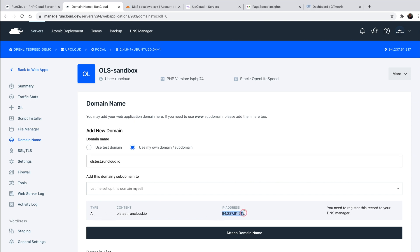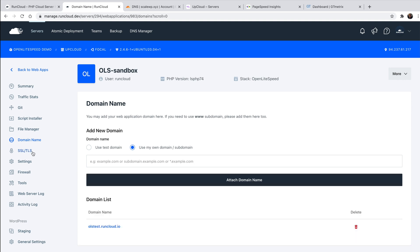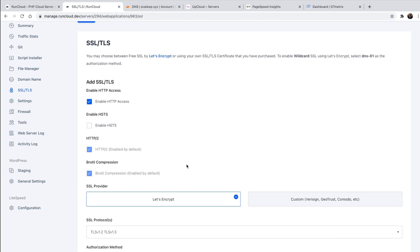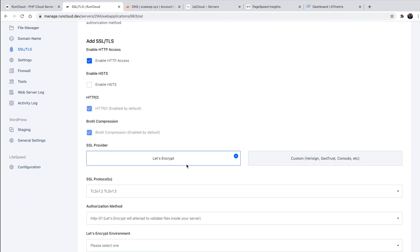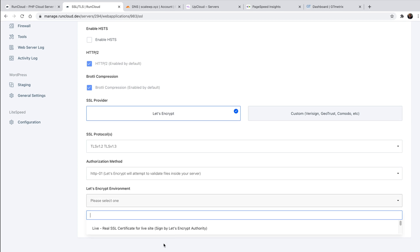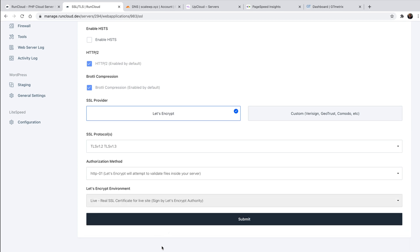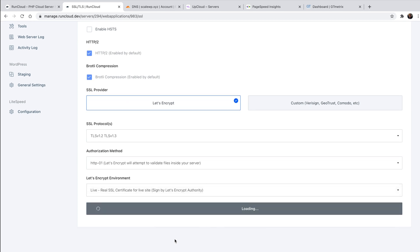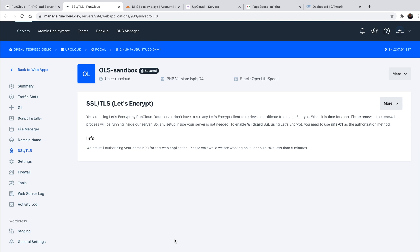As instructed, you'll then need to create an A record to point this domain to your new server's IP. Then you can navigate to the SSL options to deploy a free Let's Encrypt SSL certificate, or install a custom certificate from another service such as Cloudflare. It is also worth noting there are big updates planned to RunCloud's domain and SSL functionality to simplify and automate this workflow even further.